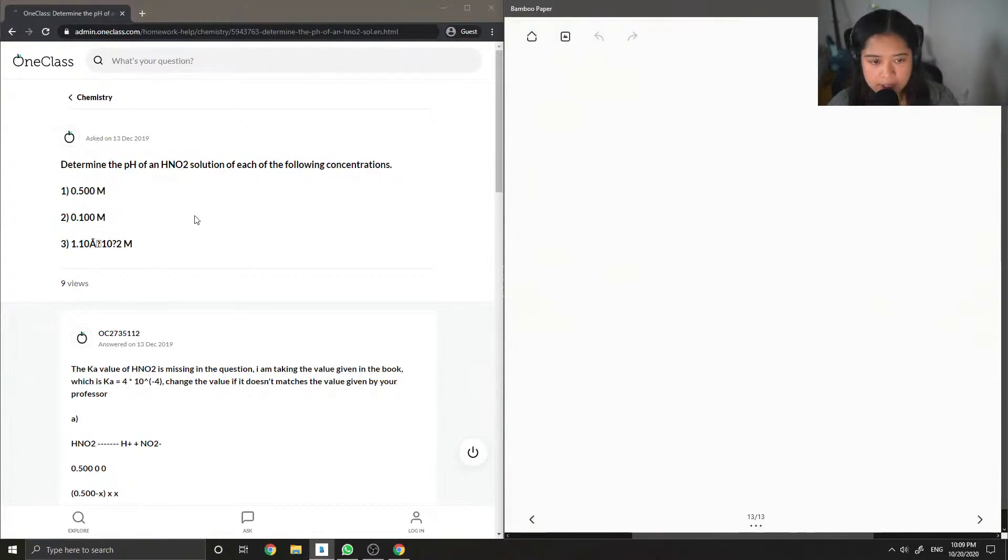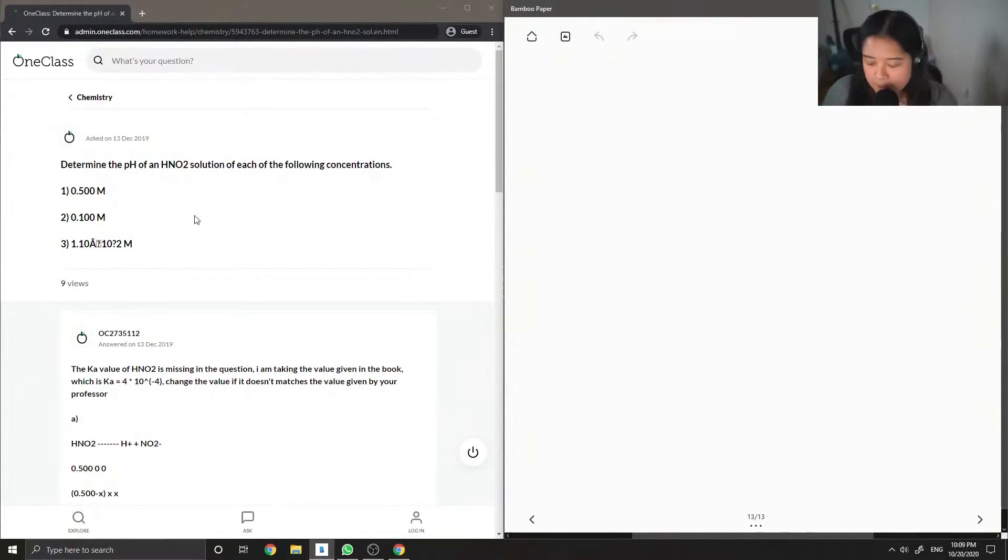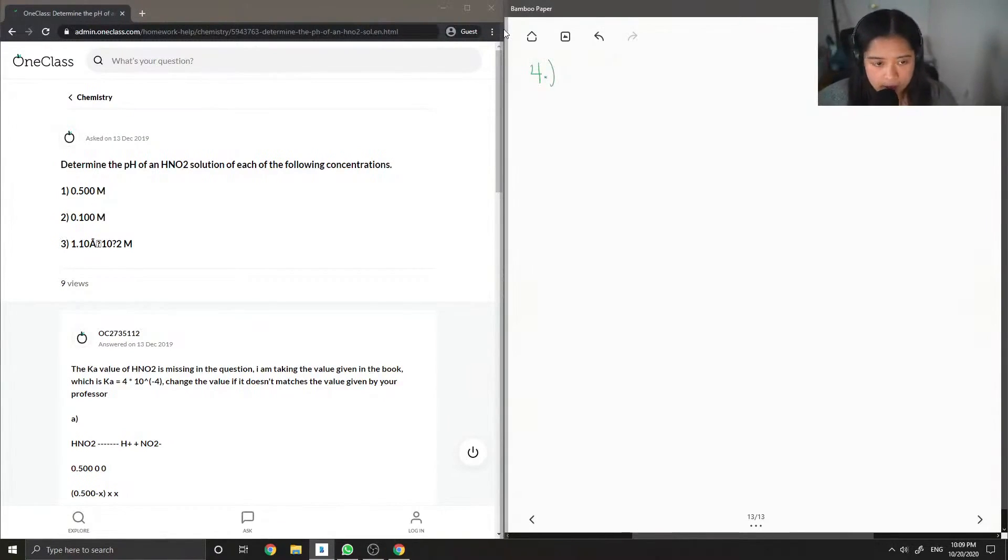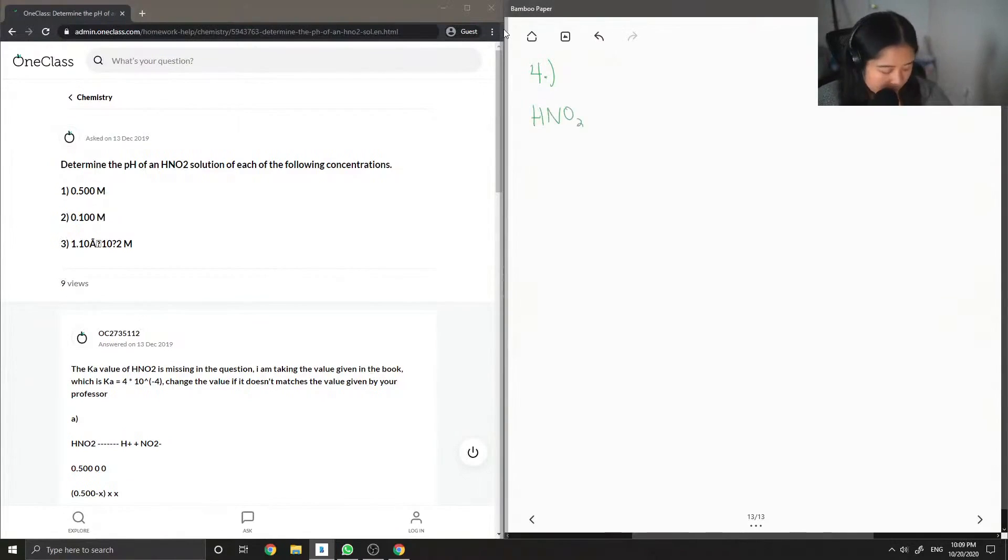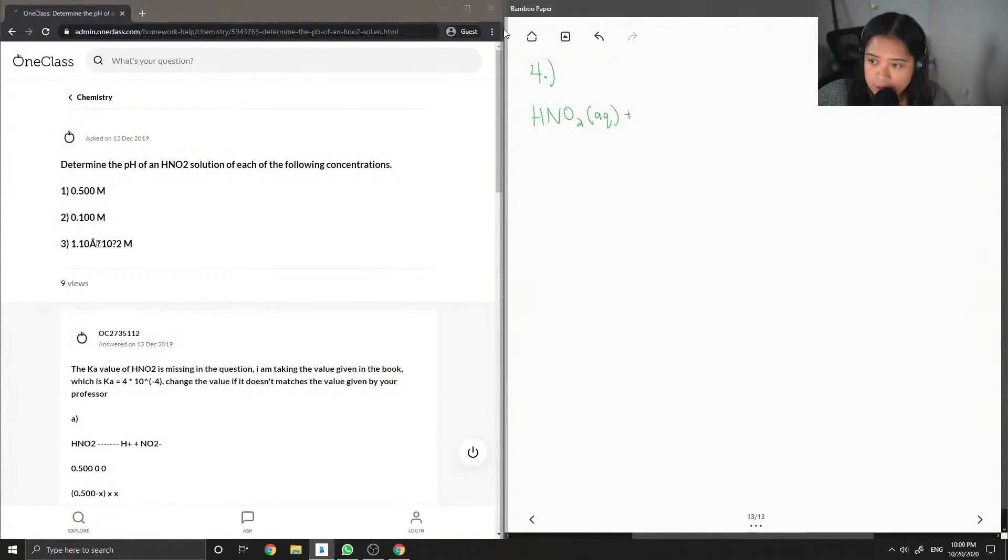Determine the pH of an HNO2 solution of each of the following concentrations. This will be similar to what we did in the previous question using ICE tables. So I'm just going to write out the reaction that takes place of HNO2 in water.